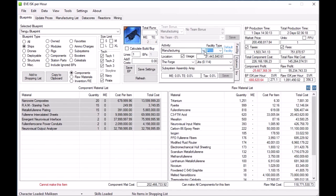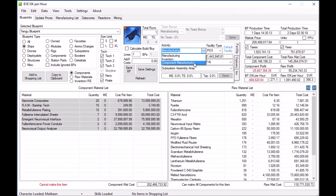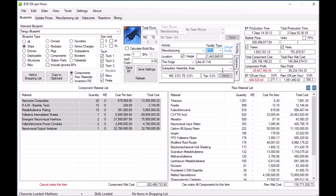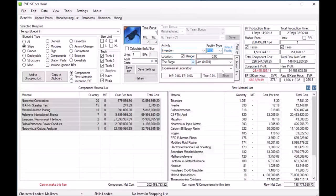Another area that's confusing for some people: if you build components in a different facility and then build the actual ship in a different facility, you need to come down here and select this. You can see I'll build the components in the station, and then build the actual Tengu hull at a POS. Additionally, if you want to copy or invent, same thing applies.